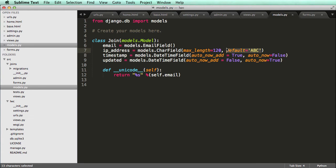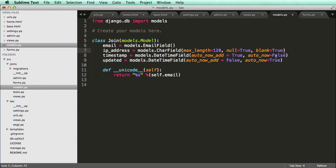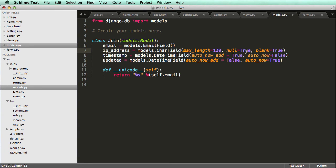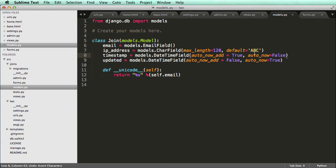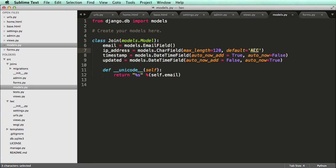Or what you could do is instead of default, you could do null equals to true or blank equals to true. In this case, I wouldn't recommend doing this because we definitely want to have an IP address. So in this case, I'll just do default, I'll definitely want to have a default. Because if I see that it's their IP address is ABC, as it starts, then I can collect it maybe later and re change what ABC is down the line, right? So that's where we want to make sure that there's definitely going to be a value here.